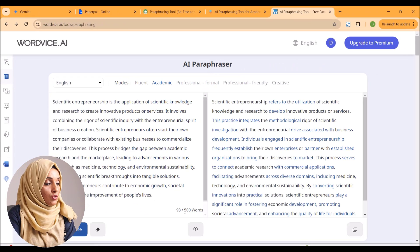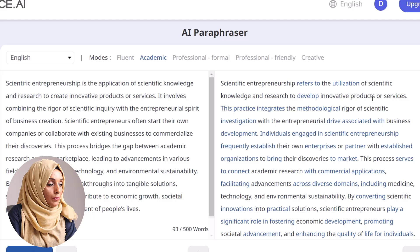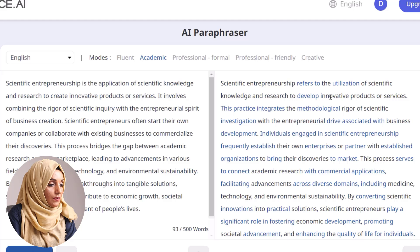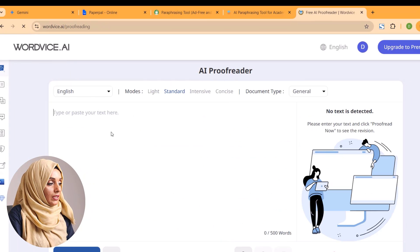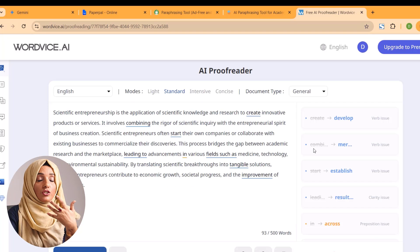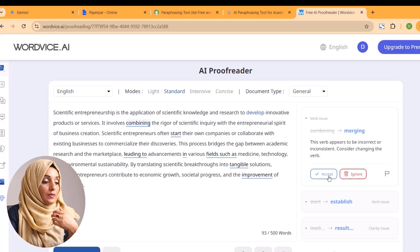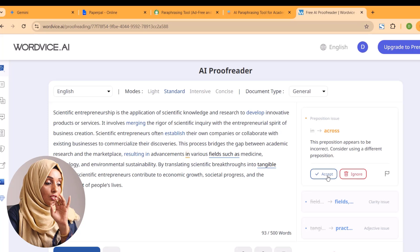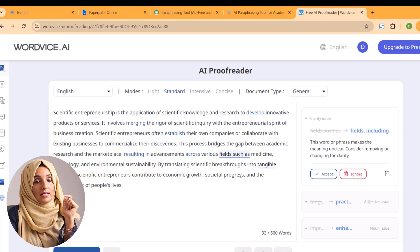You can paraphrase 500 words at one time using the free version of this tool. For example, the paraphrased output reads: 'the application of scientific knowledge and research to create innovative products and services.' You can also proofread your content using the Wordvice proofreader. When you proofread, it provides you with mistakes sentence-wise, which you can accept, and it gives you the ability to customize changes — it's not going to make any random changes.